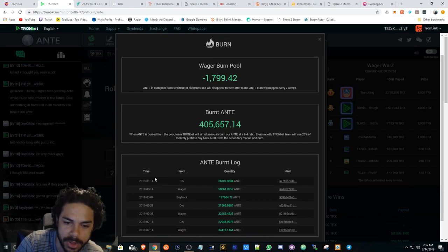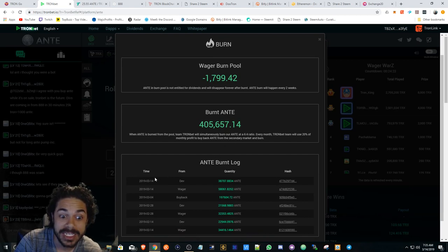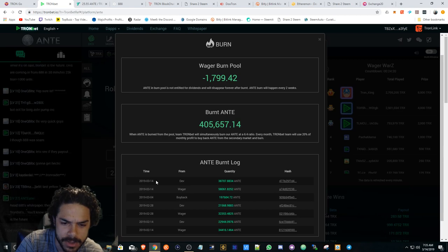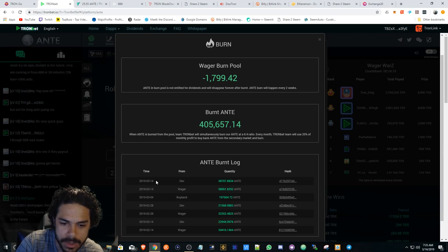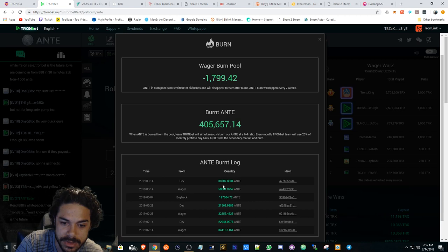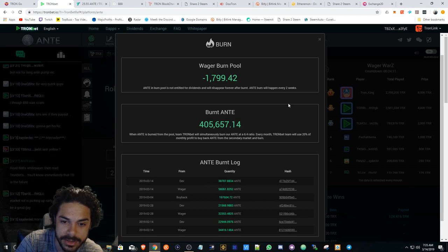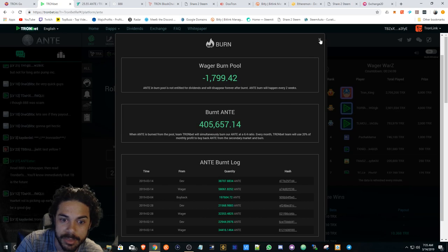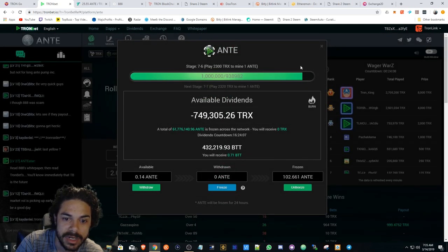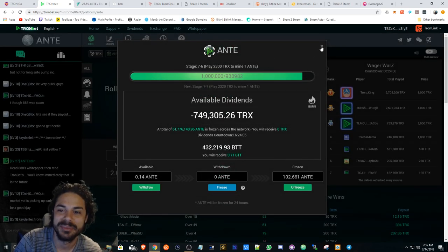Oh, they did burn it. They burned it and it's still at 25.5. That's not good news. They burned almost 100,000 ANTE and that's not good news. And the price didn't go up. See, this is what I was worried about.